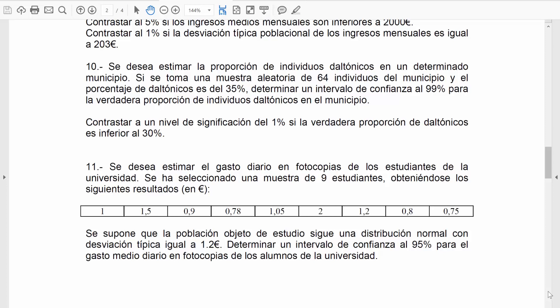Intenta determinar un intervalo de confianza al 99% para la verdadera proporción de daltónicos en el municipio. ¿Cuál es la variable de estudio? La variable es: es usted daltónico. ¿Quiénes son los individuos? Las personas de tal municipio. ¿Cuál es la población? Todas las personas de ese municipio.